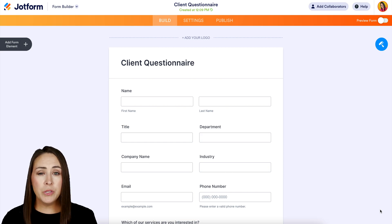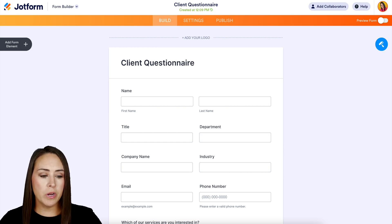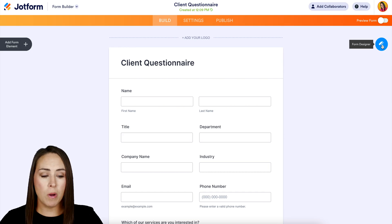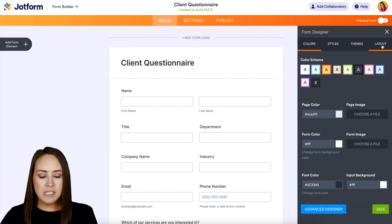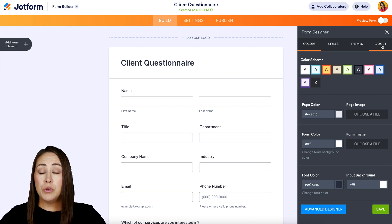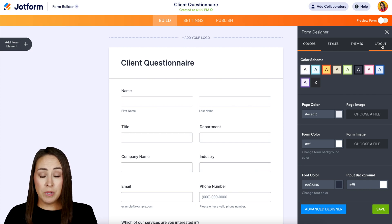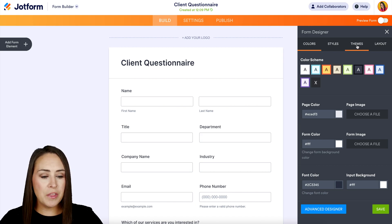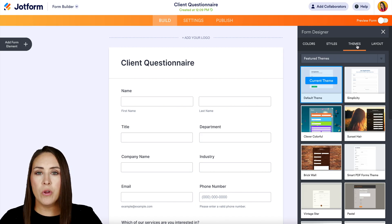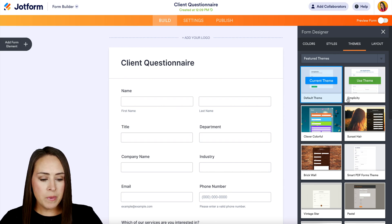The first thing I want to do is go up to the top right-hand corner. We're going to choose the paint roller, which is the form designer. This entire section is how you can change the overall look and feel of your form. But if you don't want to do that and you want to apply one theme to the entire thing, head to the themes tab. We can see that we are currently on the default theme.